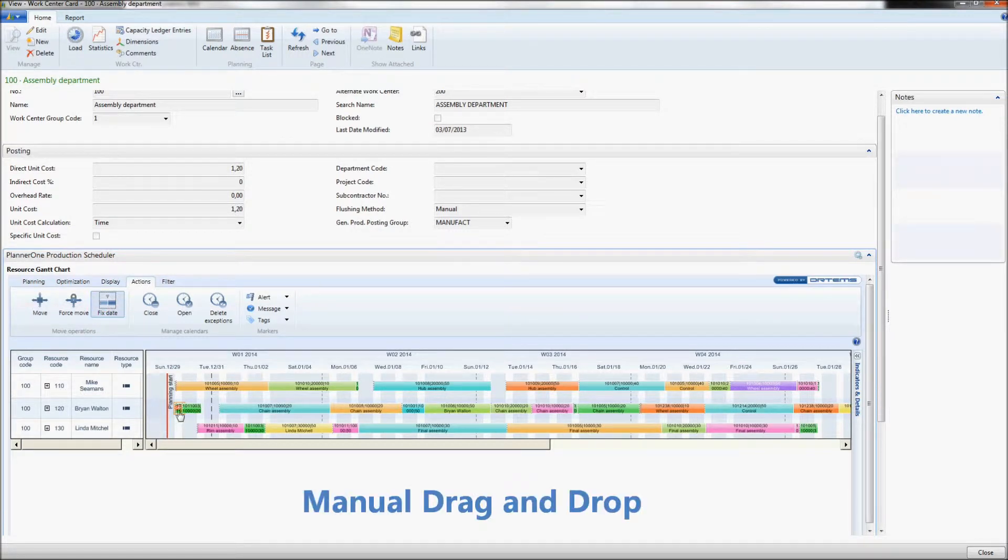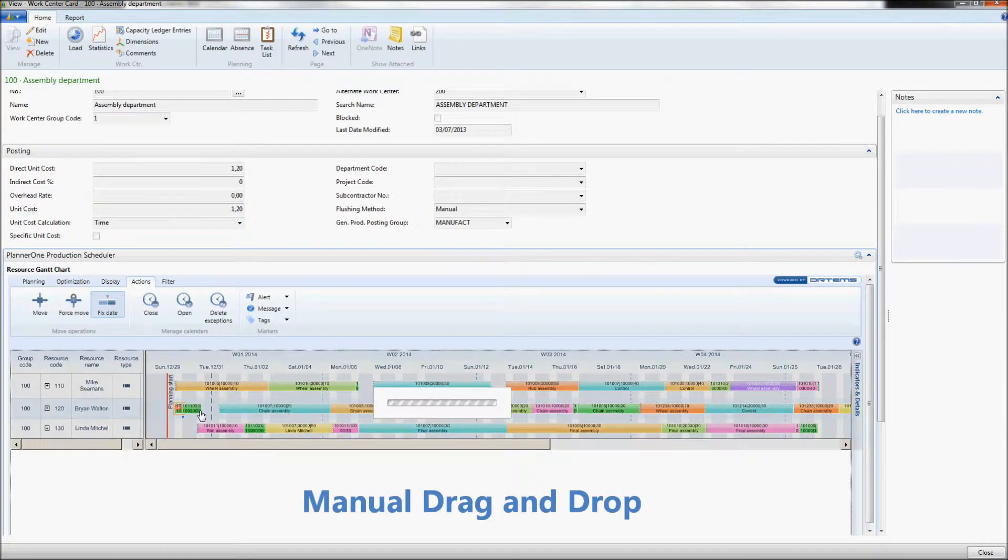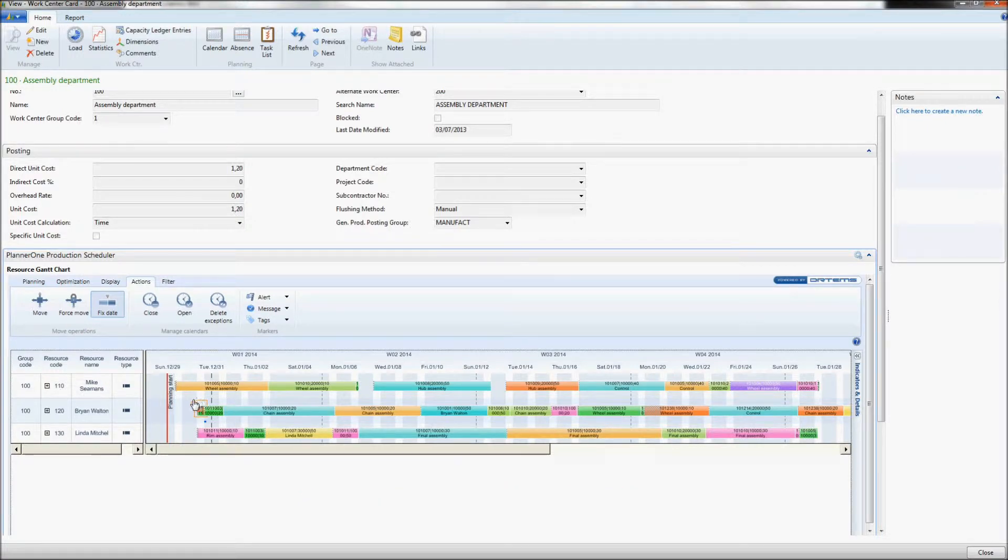The planner is now going to fix the operation depending on the arrival date of the missing parts. Brian can now see that the operation will not start until December 21st.